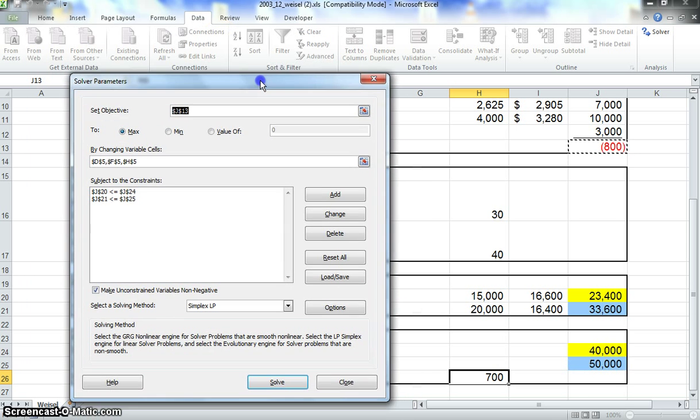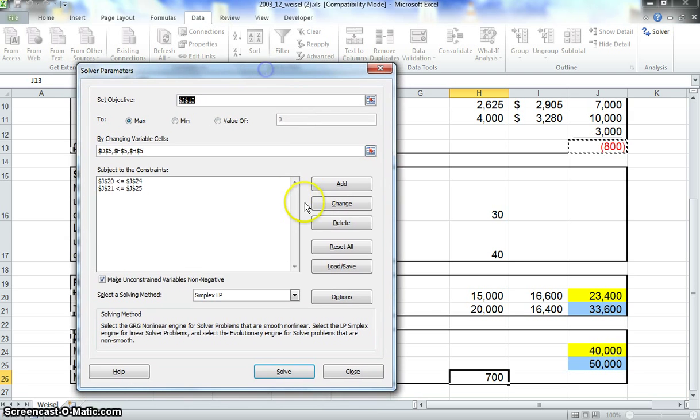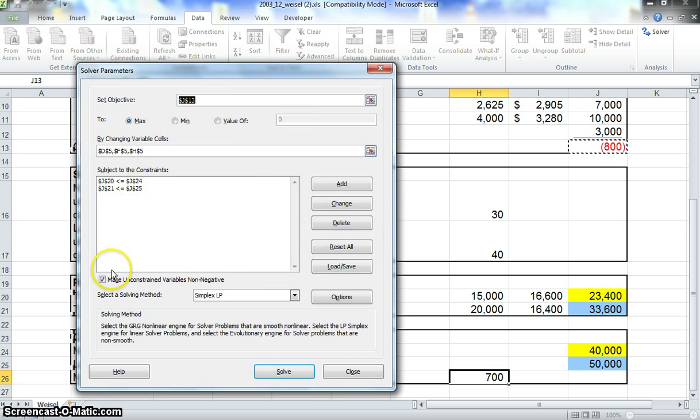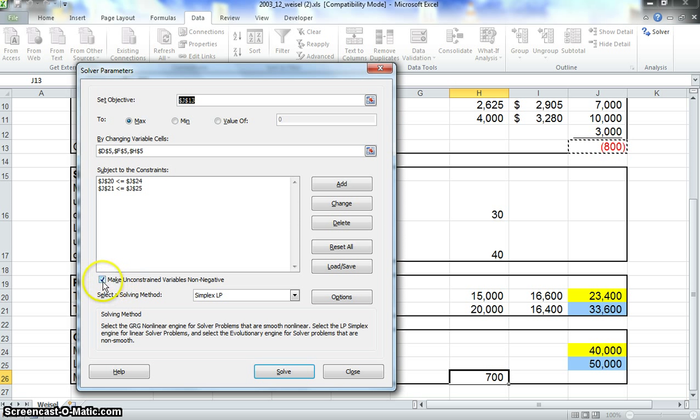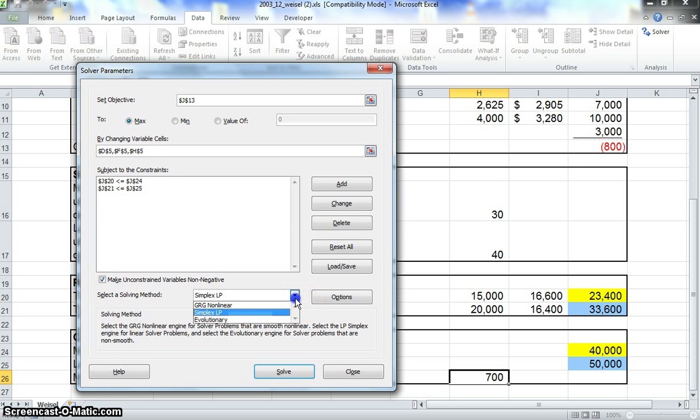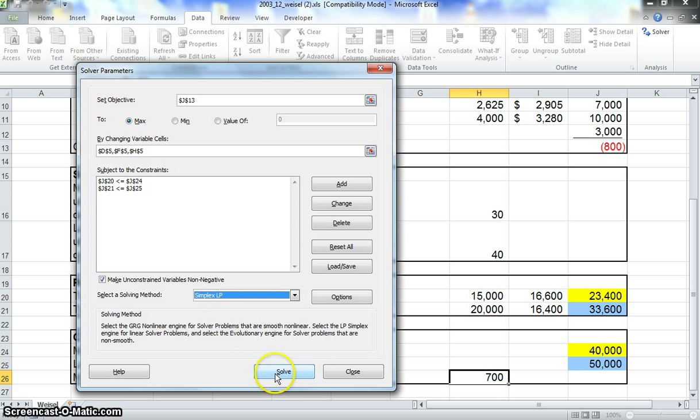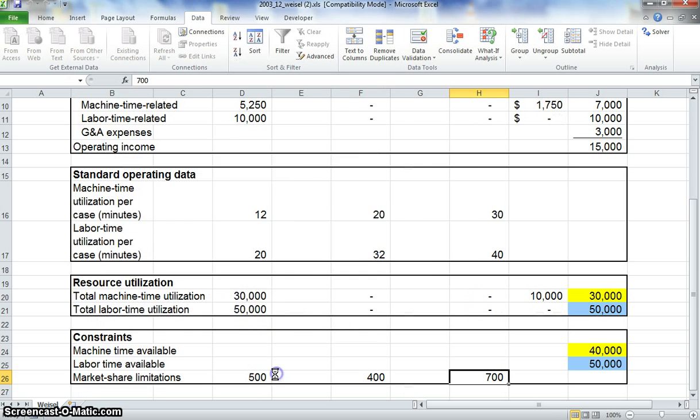Right now we're just doing the constraint by time. Before we solve this, we want to make sure to go through here. It says make unconstrained variables non-negative. We want to keep that checked. Make sure your solving method is set for simplex LP. That's to keep it linear. Now all we have to do is click Solve.